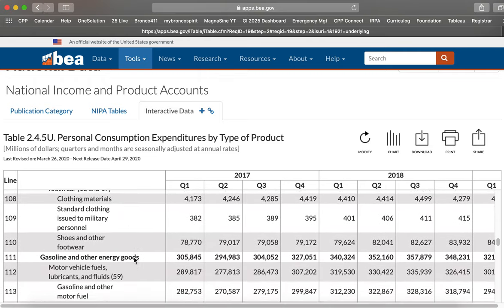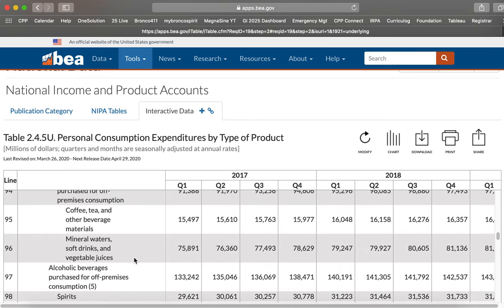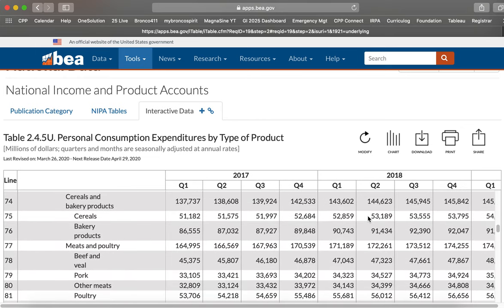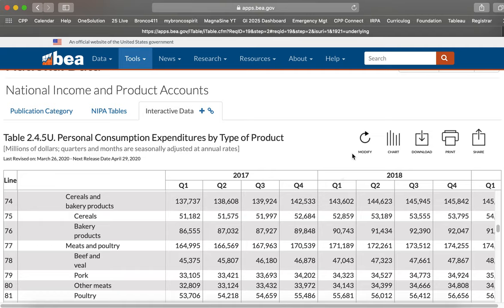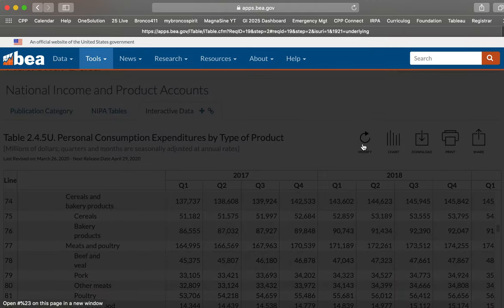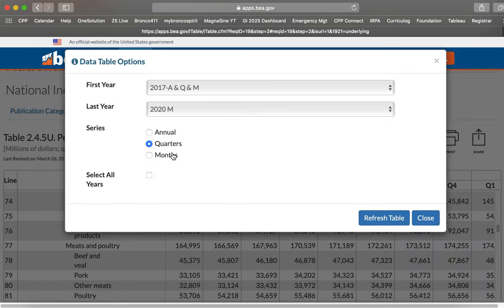And so we're going to download this table, but I've given you a different set of years or time periods to do. So let me show you how you can select the time period and the years that you need. So first of all, for those of you who are doing the quarterly data, it's already selected as quarters.